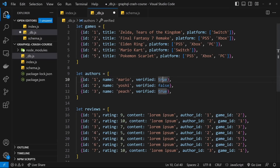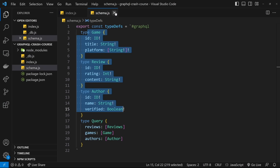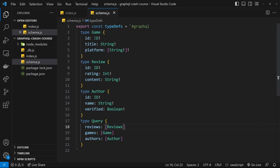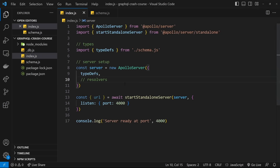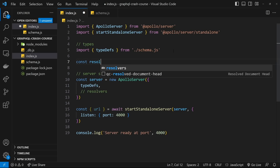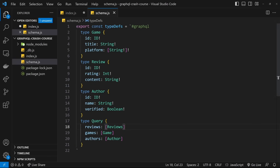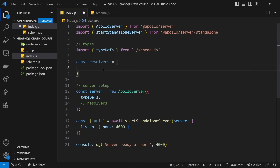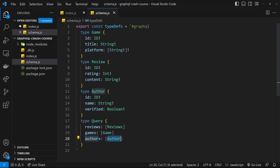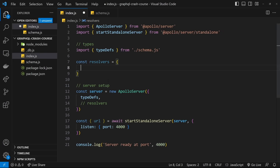Inside _db.js, I'm going to paste in a bunch of data — essentially three arrays stored in variables: one for reviews, one for games, and one for authors. The different properties these objects have are the same ones we defined in our types in the last lesson. The only difference is that the review objects have a 'gameId' property and an 'authorId' property, for later when we start talking about how data is related. If you want to grab this data, it's all up on my repo and I'll leave the exact link to that file below the video.